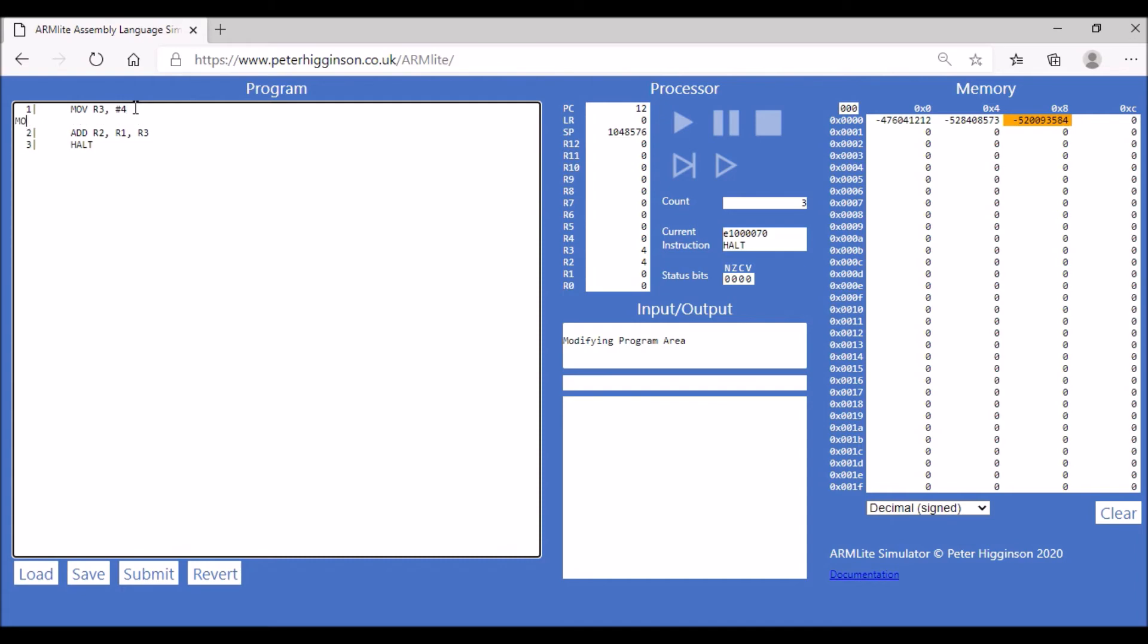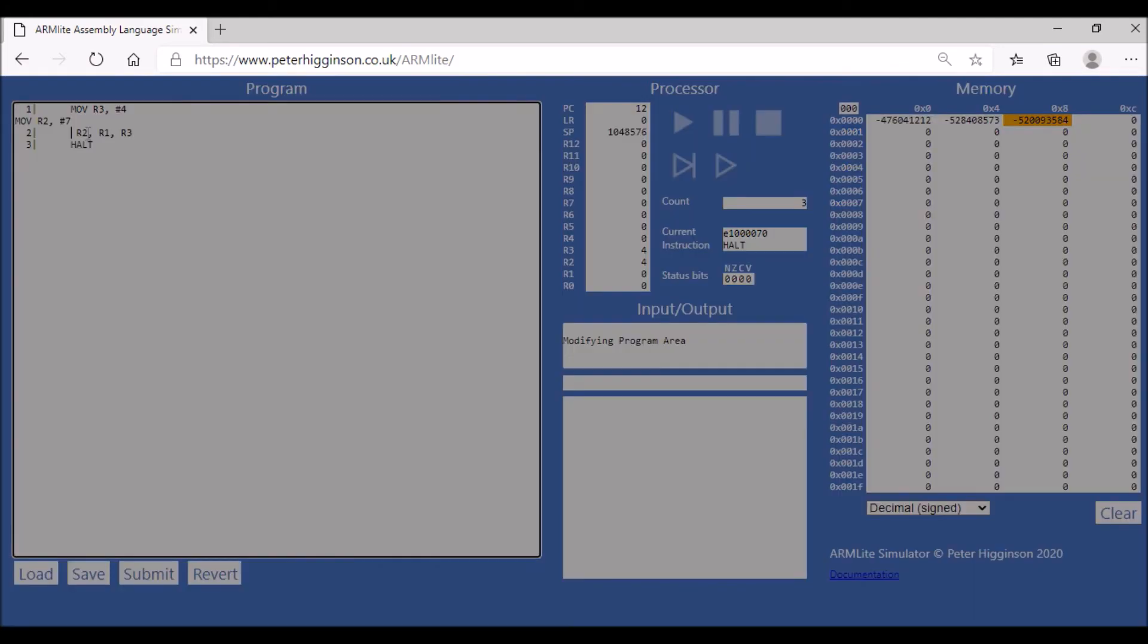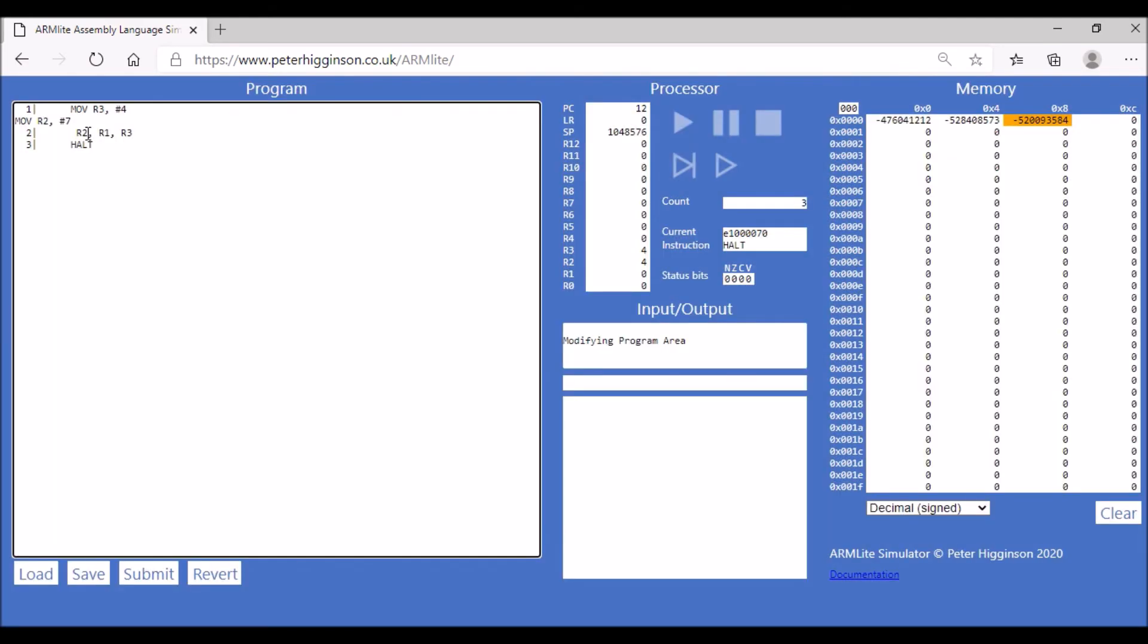Let's play around with this code and use the subtract operation. I'm going to move the value 4 into register R3, and into register R2 we're going to put the value 7. Then we're going to subtract those two values.